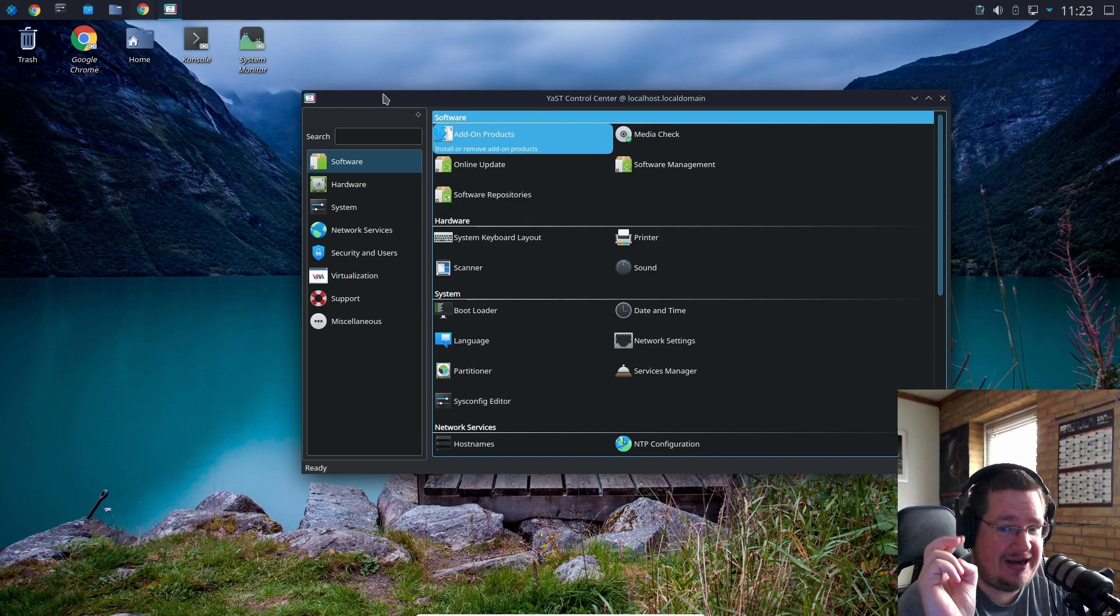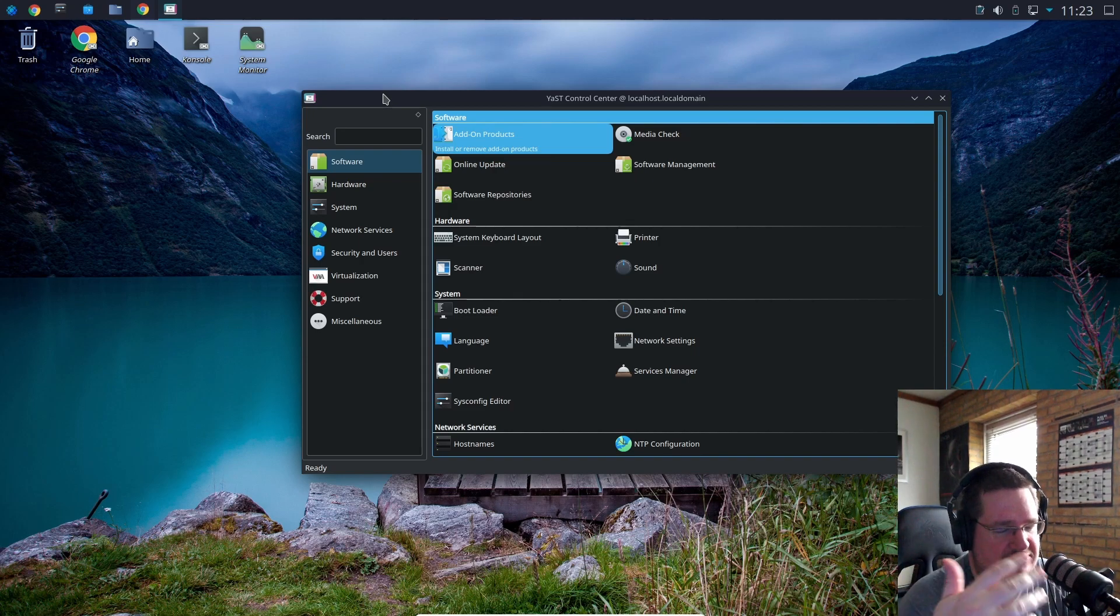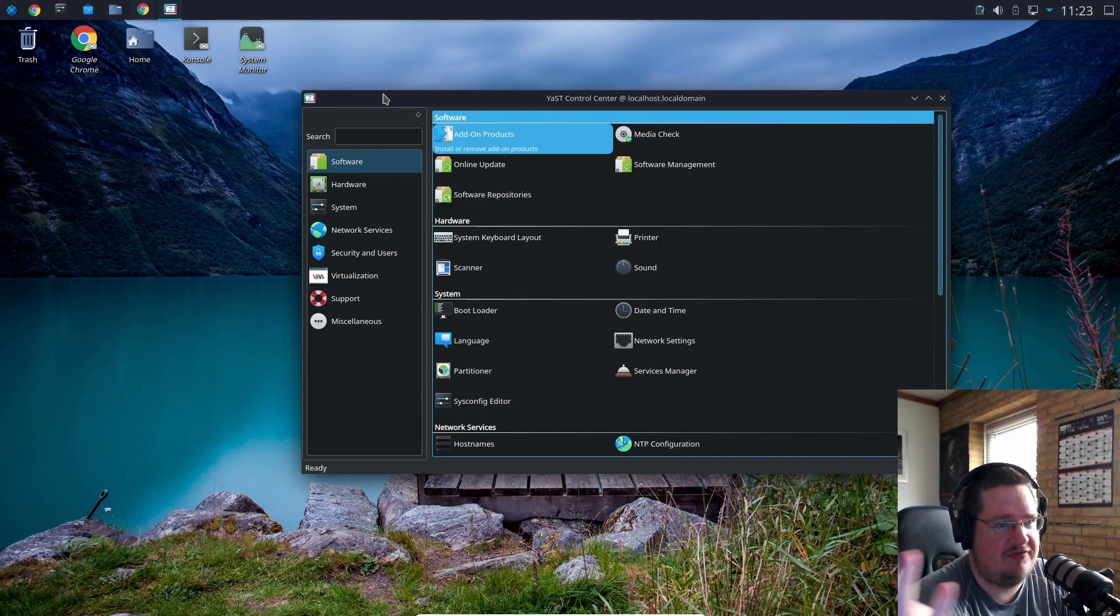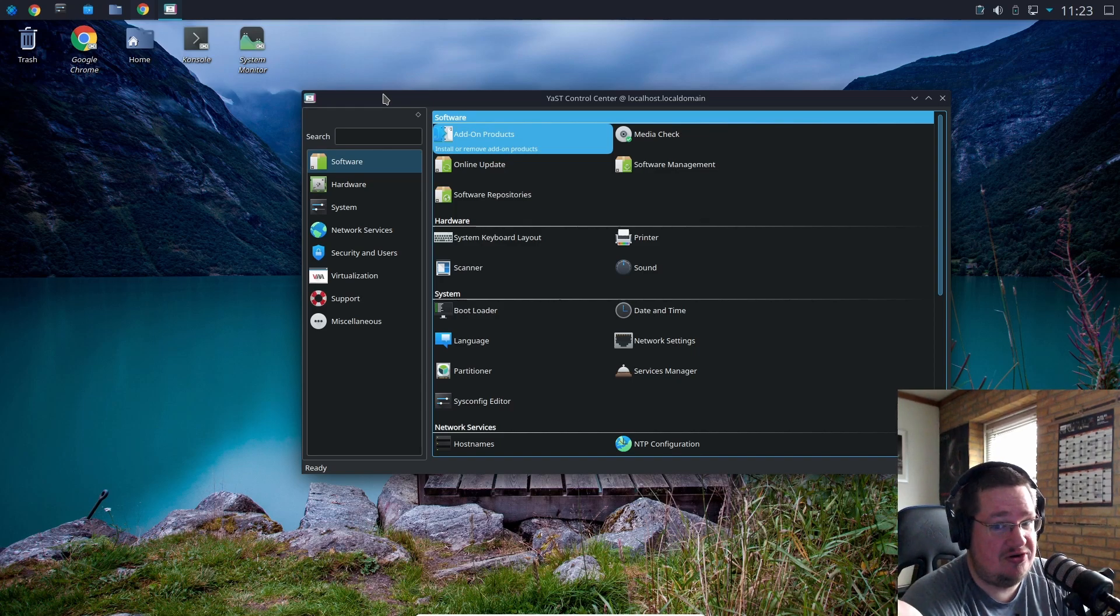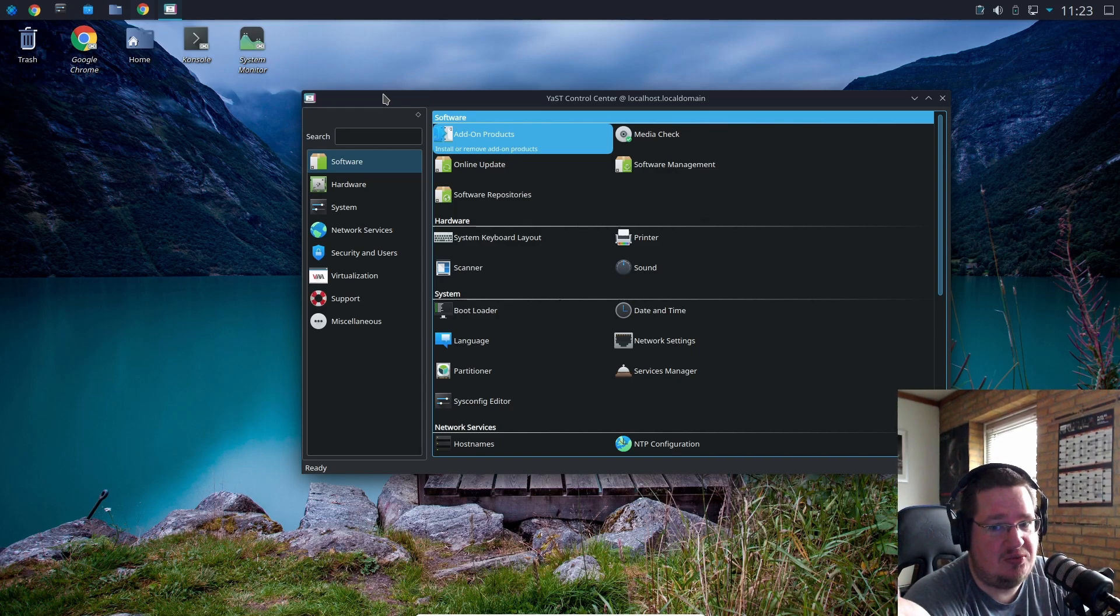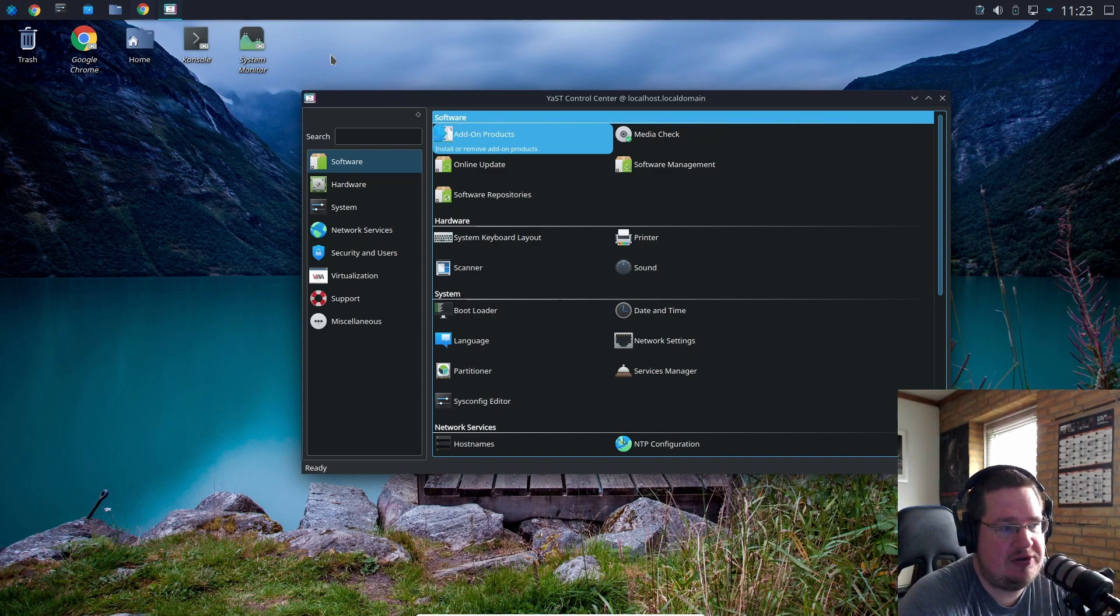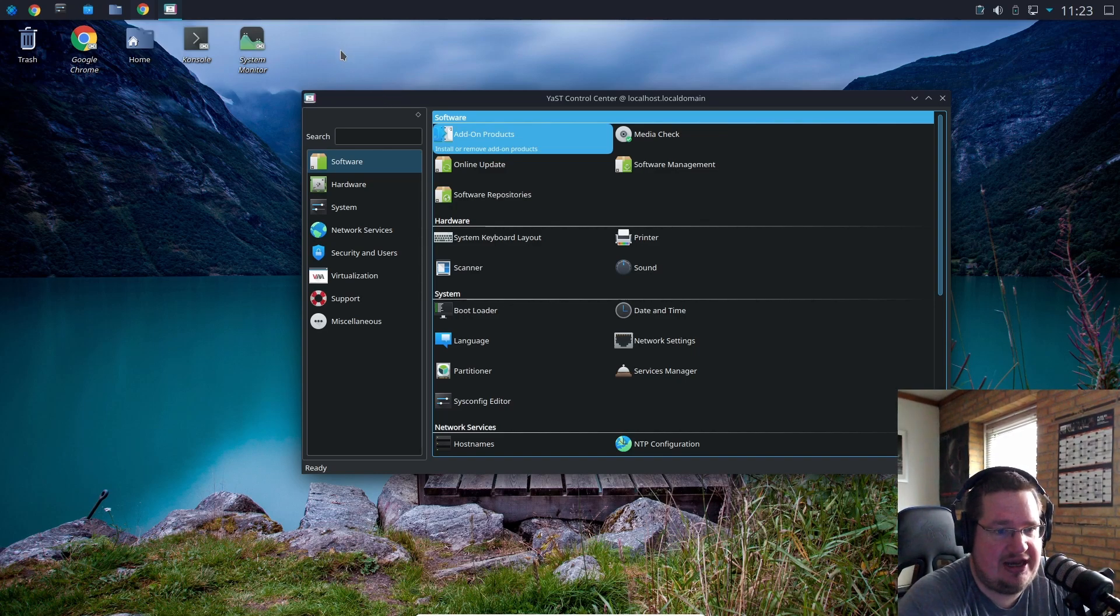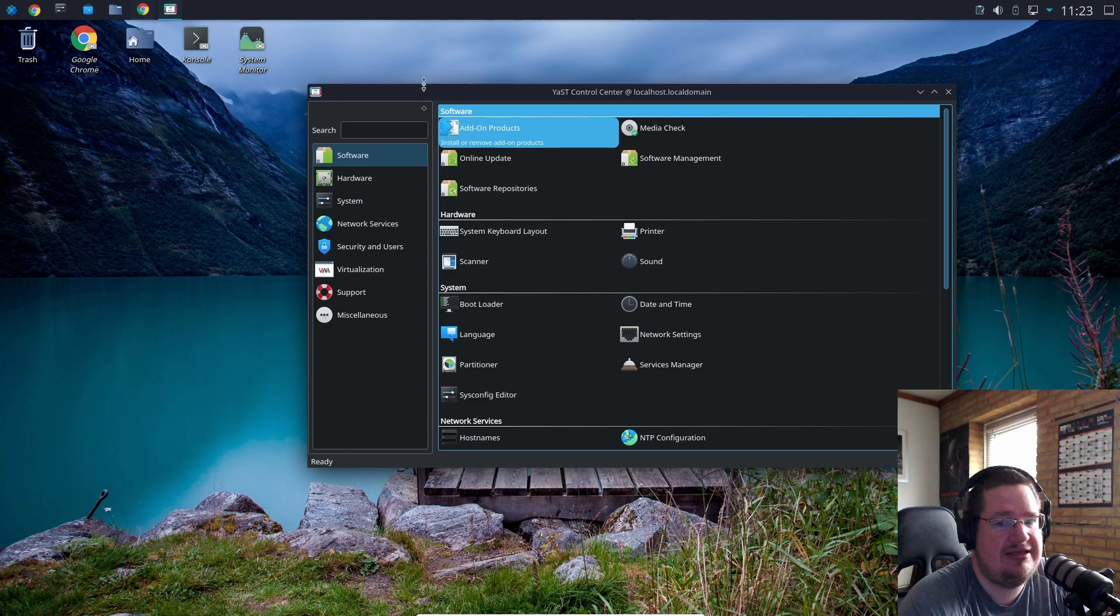Theoretically it should not be necessary because under the install it should find the fastest mirror for you anyway. But we all know that that is BS, it really doesn't work that way. It's really really slow for people in the States and the Oceanics and stuff like that.